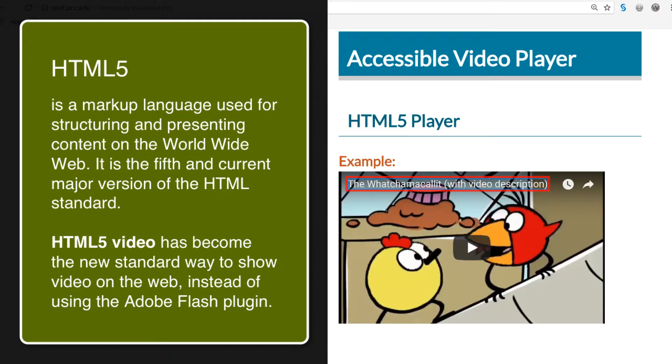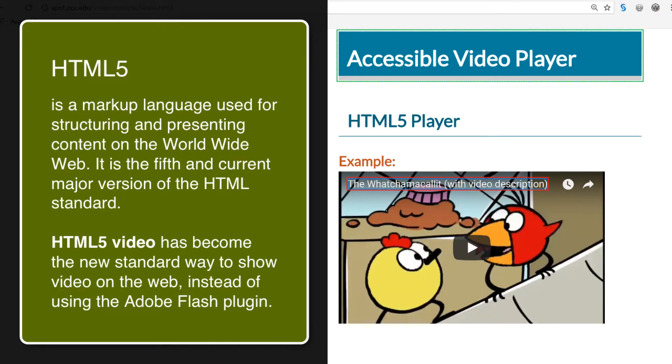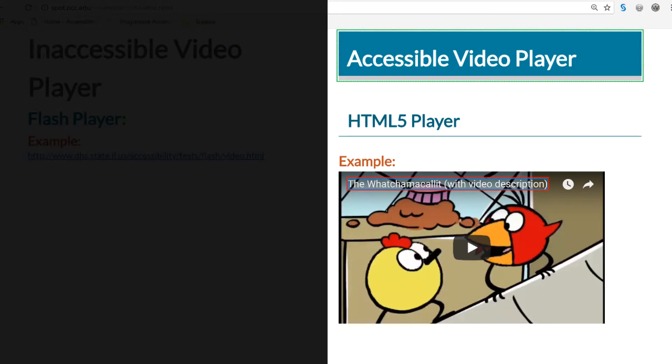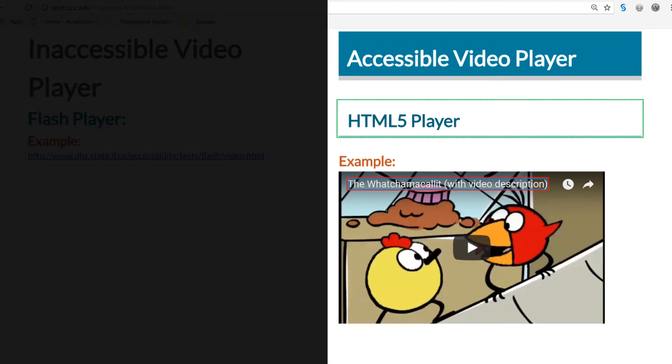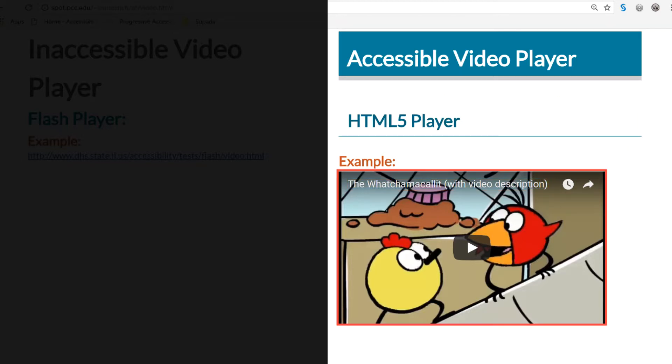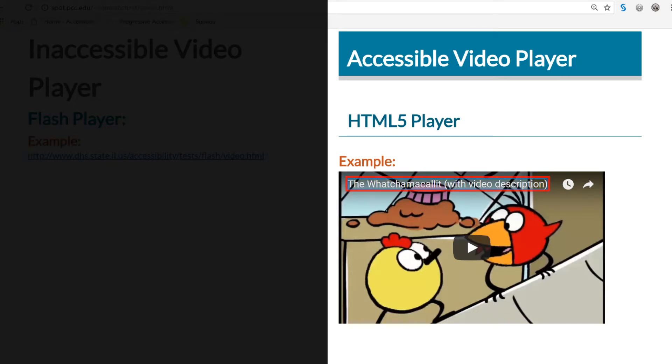So what I did is I went to the accessible video player portion of the screen, which is on your right-hand side. So this is an HTML5 player. Now the cool thing about this one is that it should allow us to have control of the play and rewind and go forward. So this one has video description.